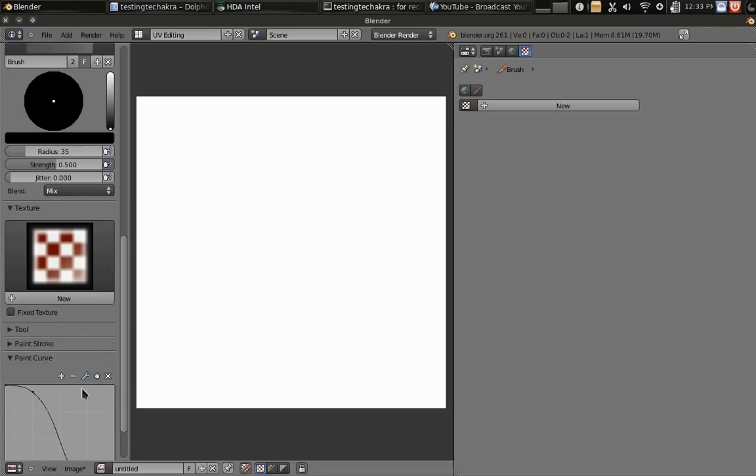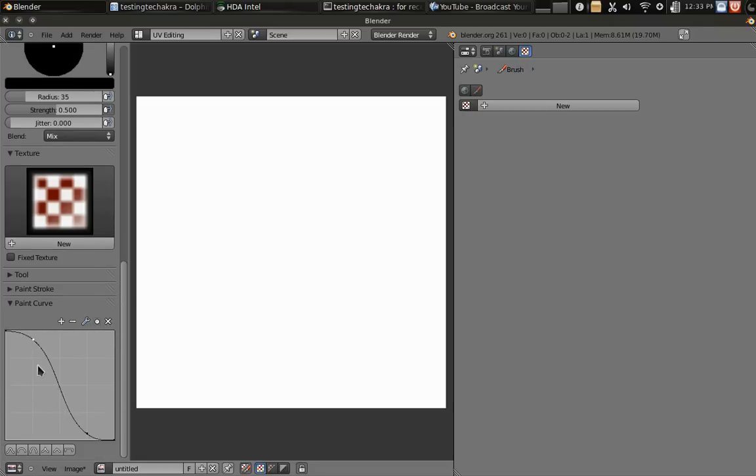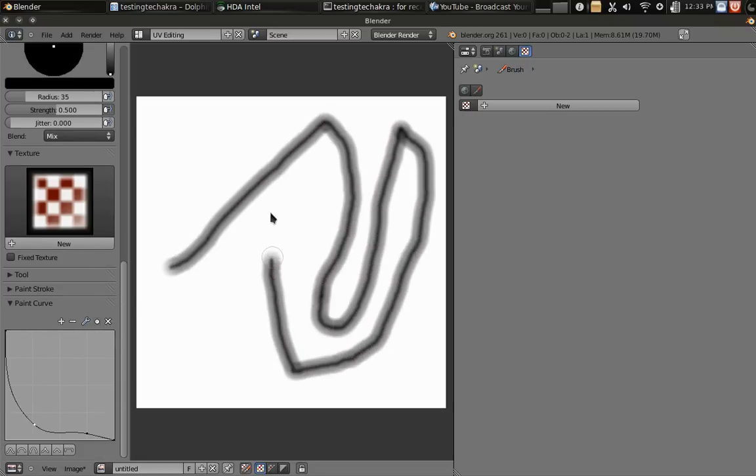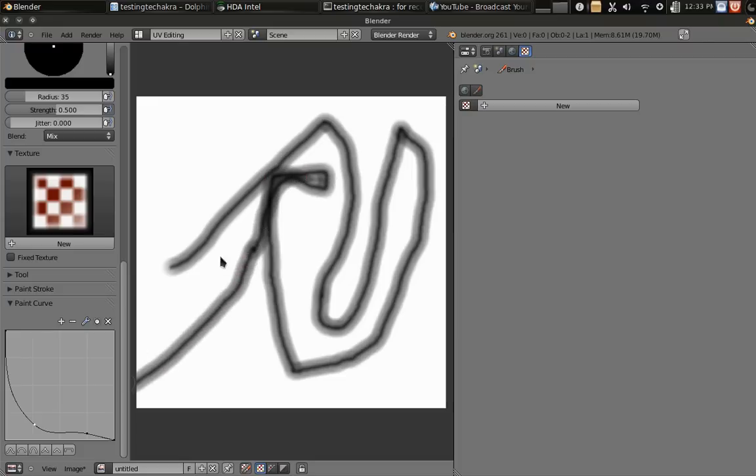We also have this thingy. What's that do? It changes our brush. Look at that. That's pretty cool.